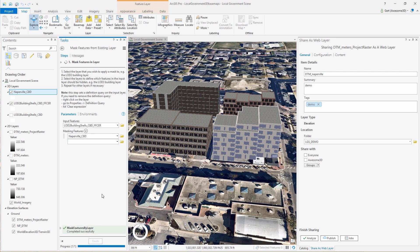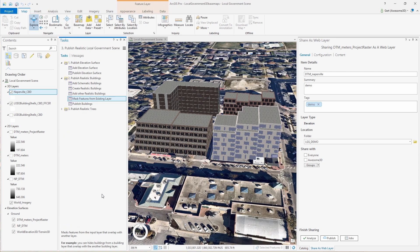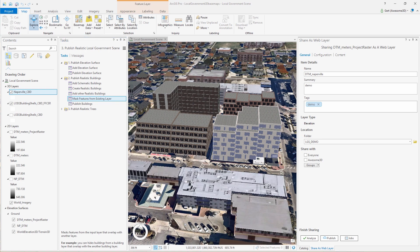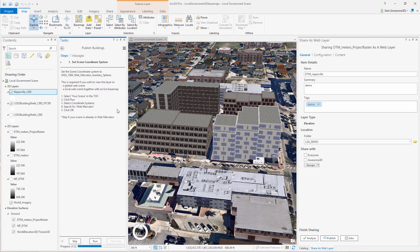And the only thing we're doing here is we're setting a definition query on the base layer. So no buildings are deleted. It is just a definition query that you can remove yourself if required. And then we're ready to publish the buildings.